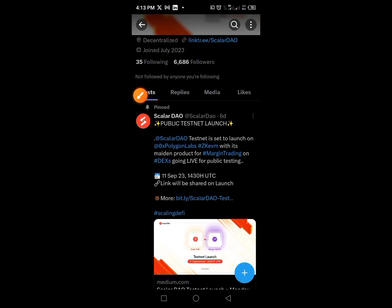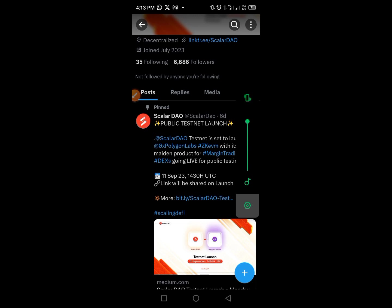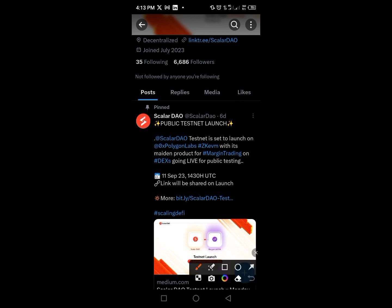Hi guys, welcome to today's video on Crypto School. Here is another project that I want us to participate in — an airdrop. The testnet is called ScalarDAO, an amazing project that has come to limelight, and if you are watching this video now, you are an early user of this project.